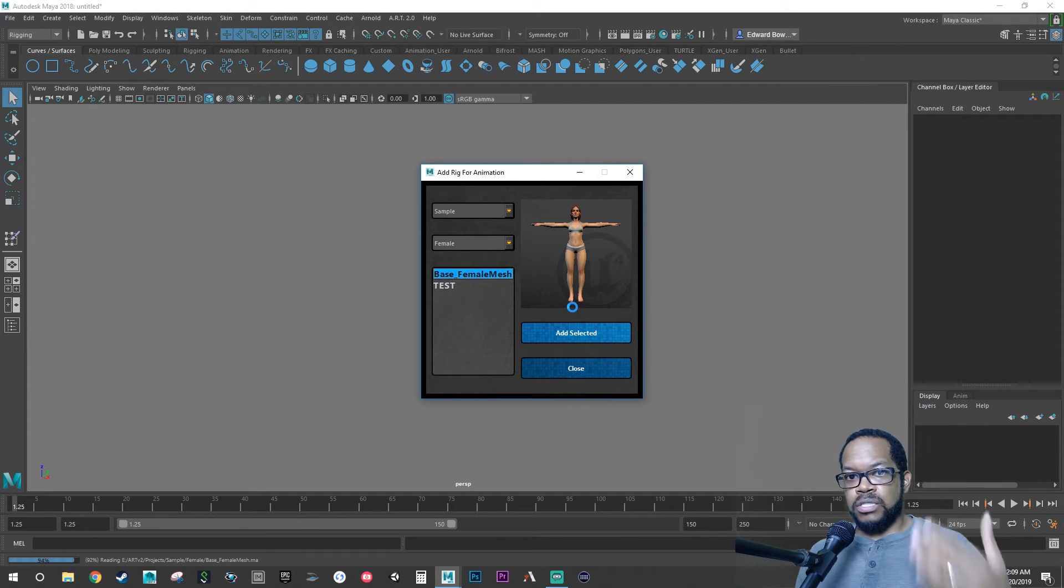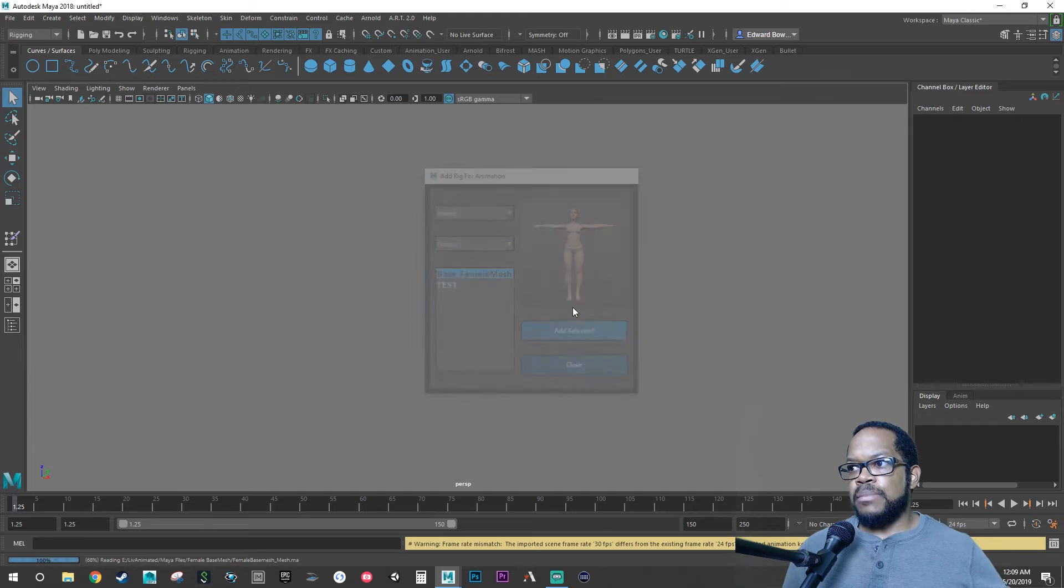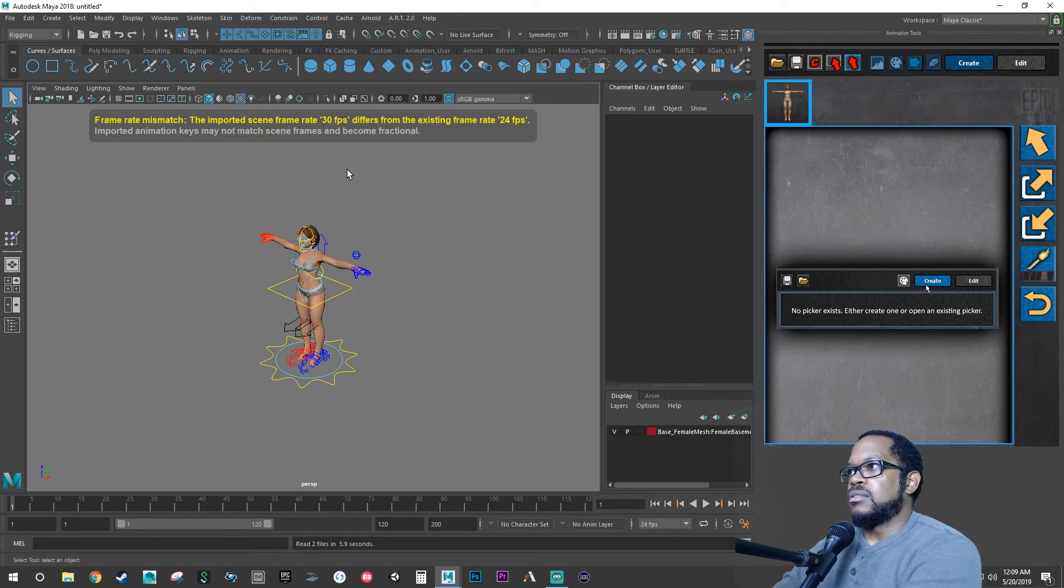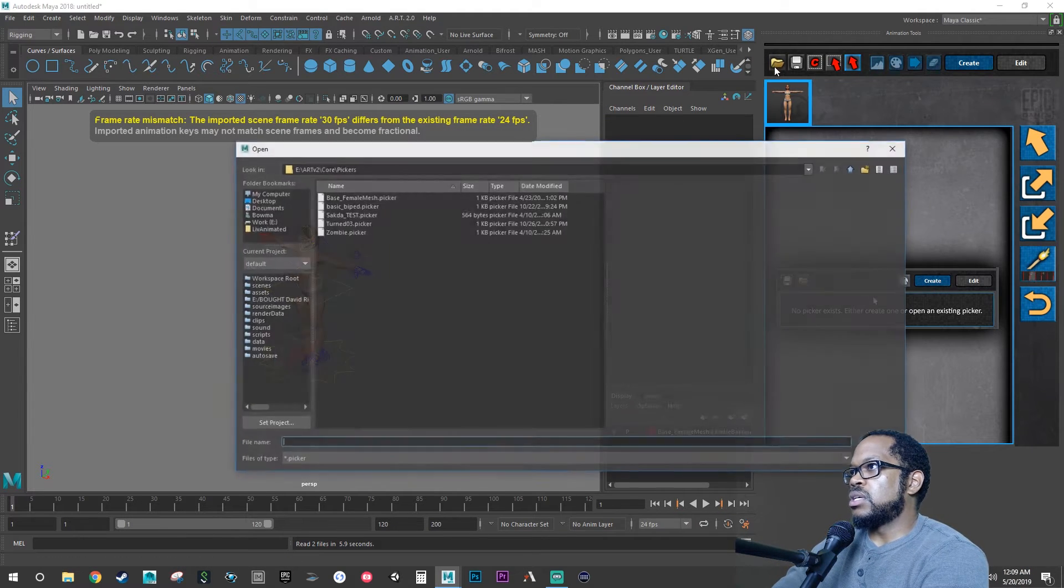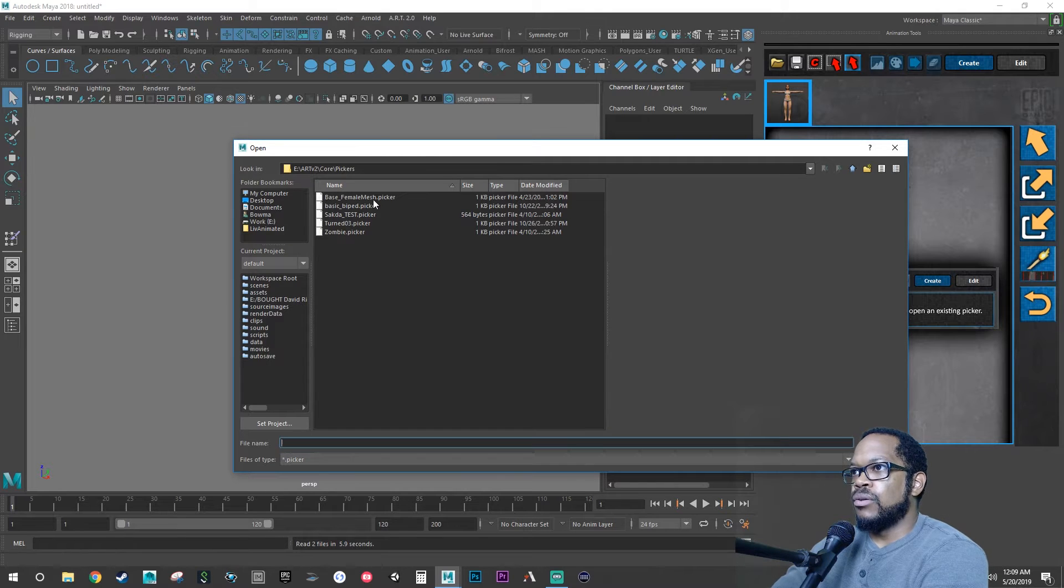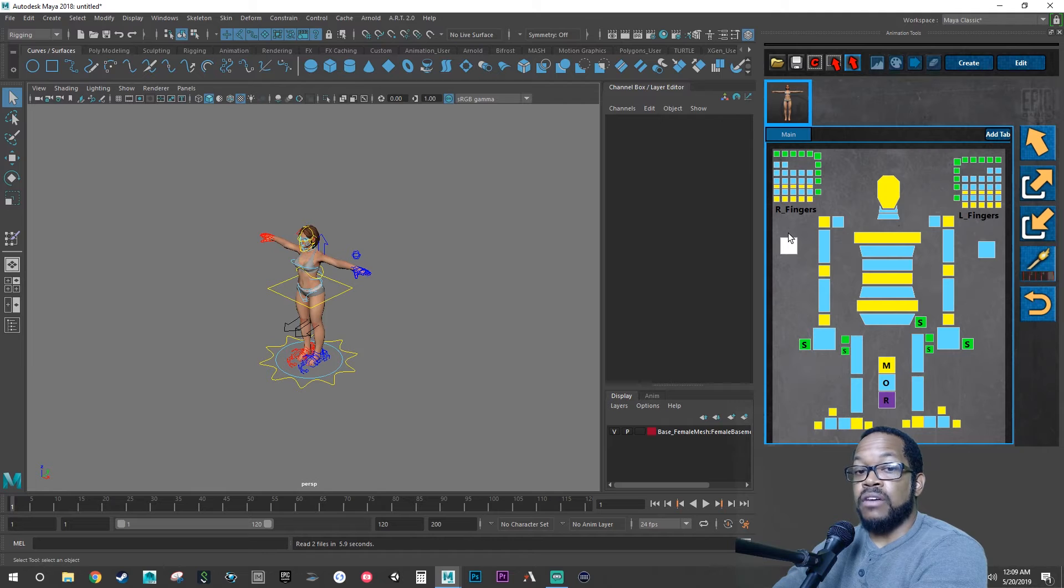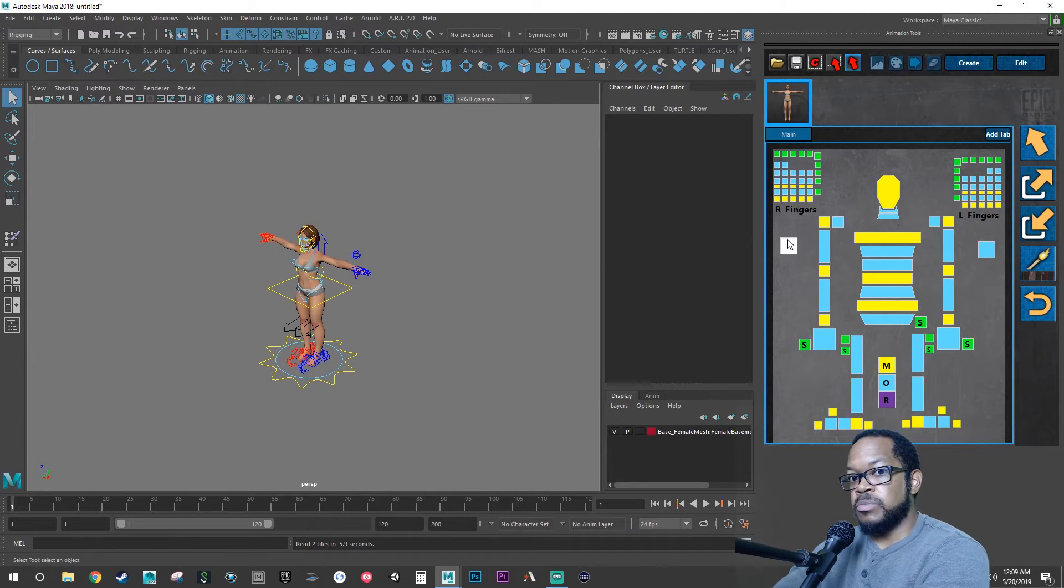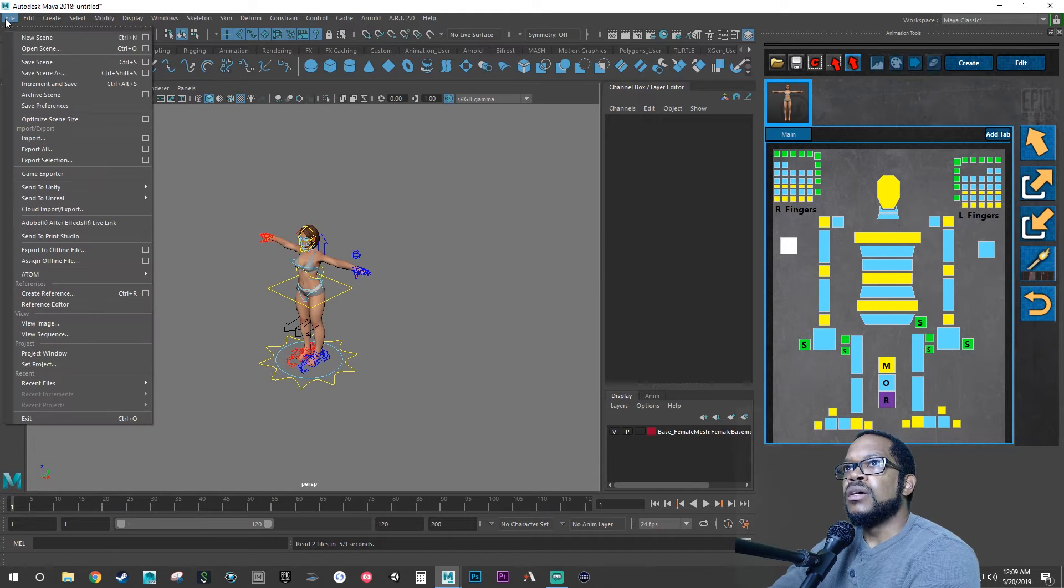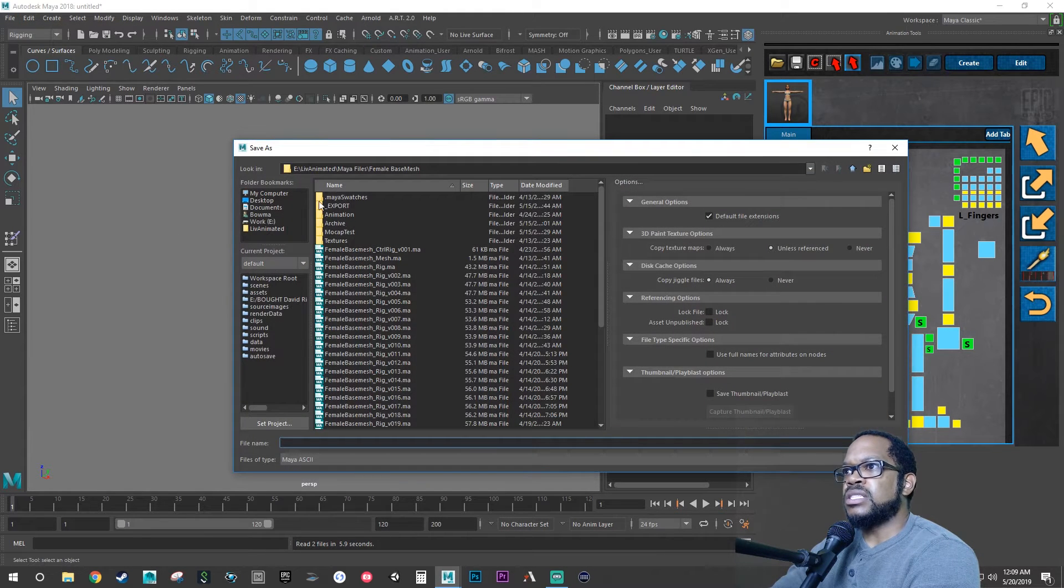Now what we're going to do is we're going to set some keys. We can just name this file eye test. So let's load in our picker, even though we don't have anything for the face on here. You can actually make a face picker so when we get ready to animate the face we can just load up the face picker instead of the body picker, simple as that.